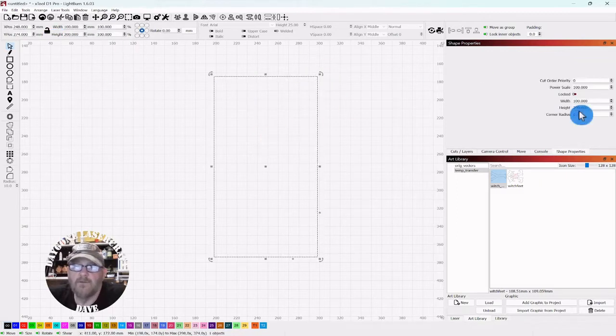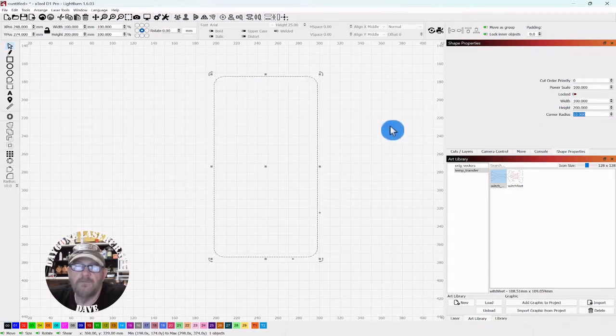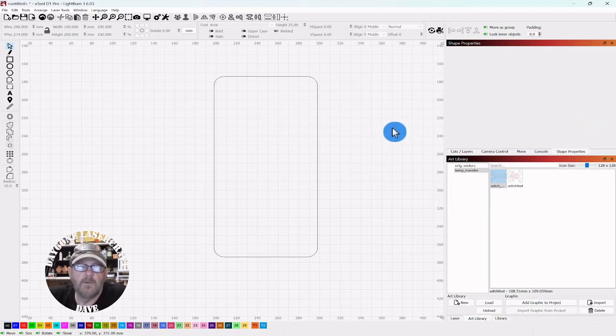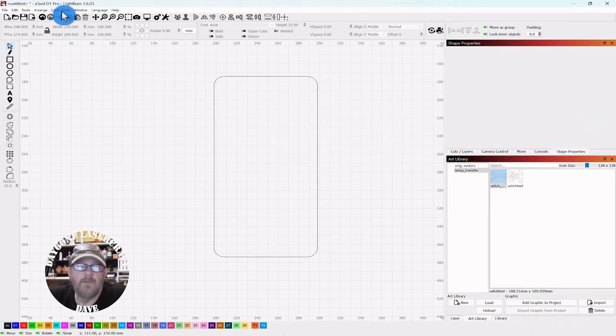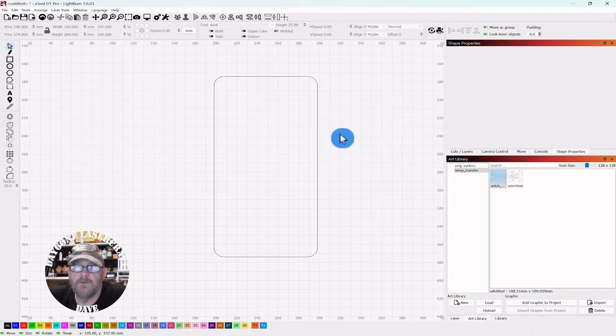Select it, go over to the shape properties tab and just radius off the corners to 10 or 12. Click away and if you don't have that tab, go up top to window, down to shape properties and make sure it's checked.